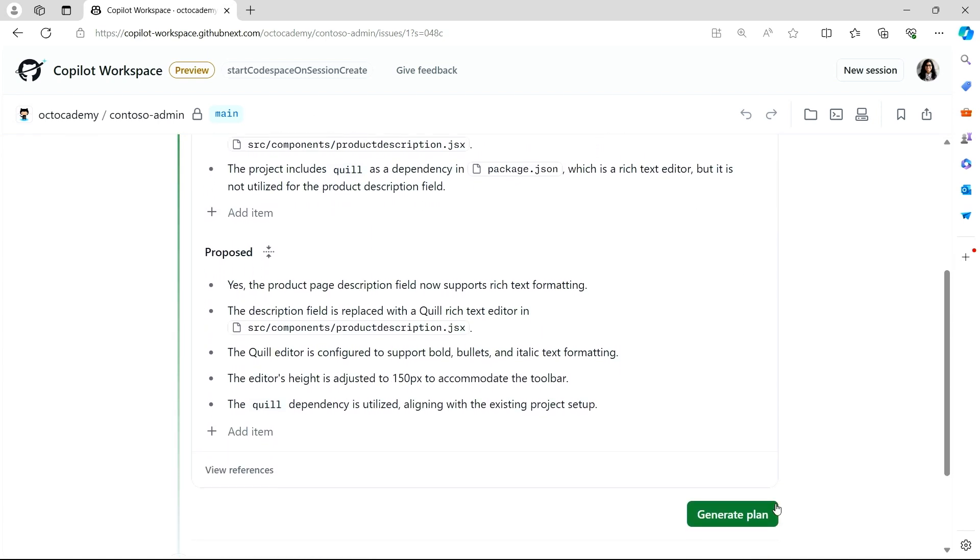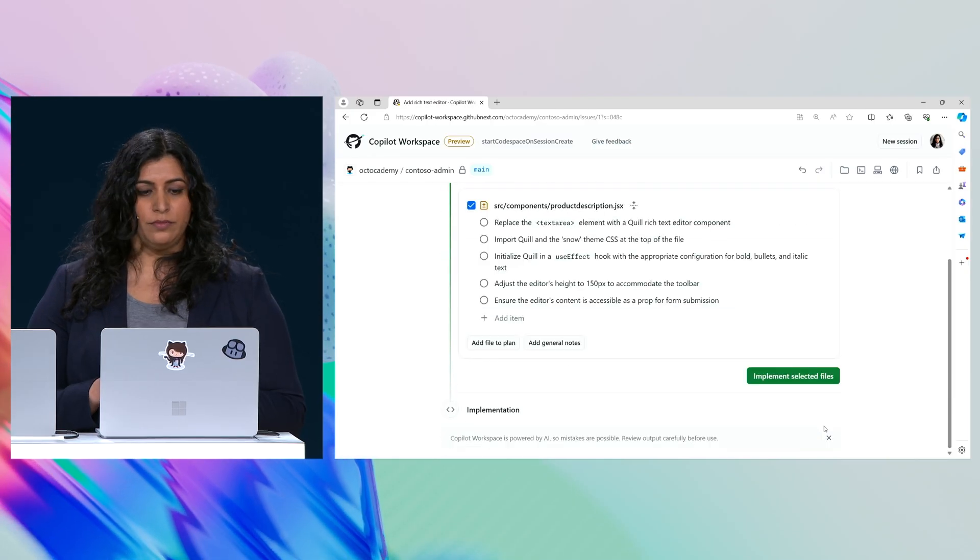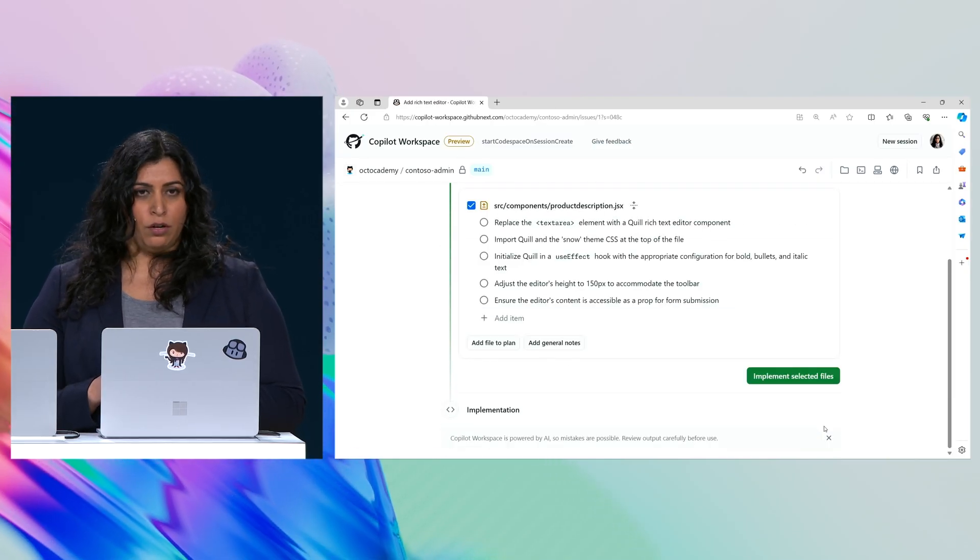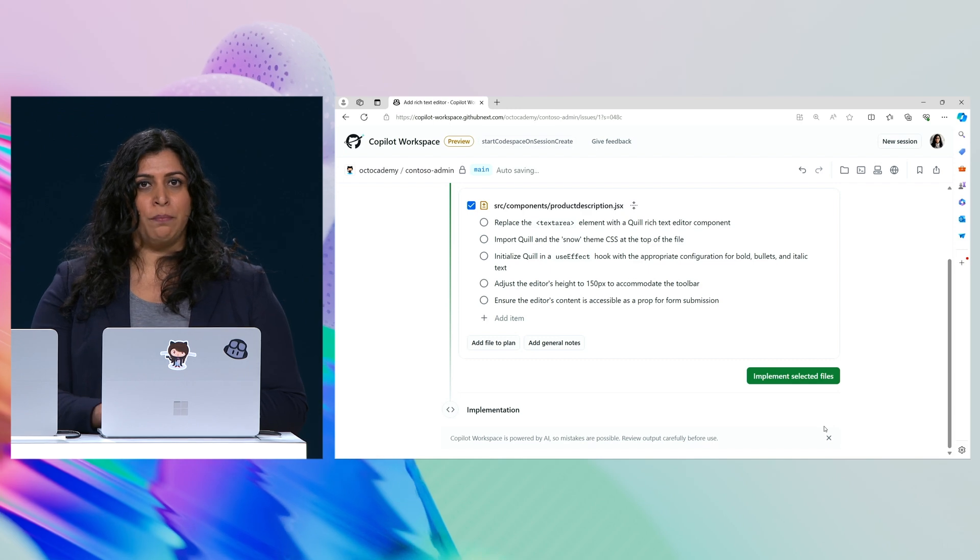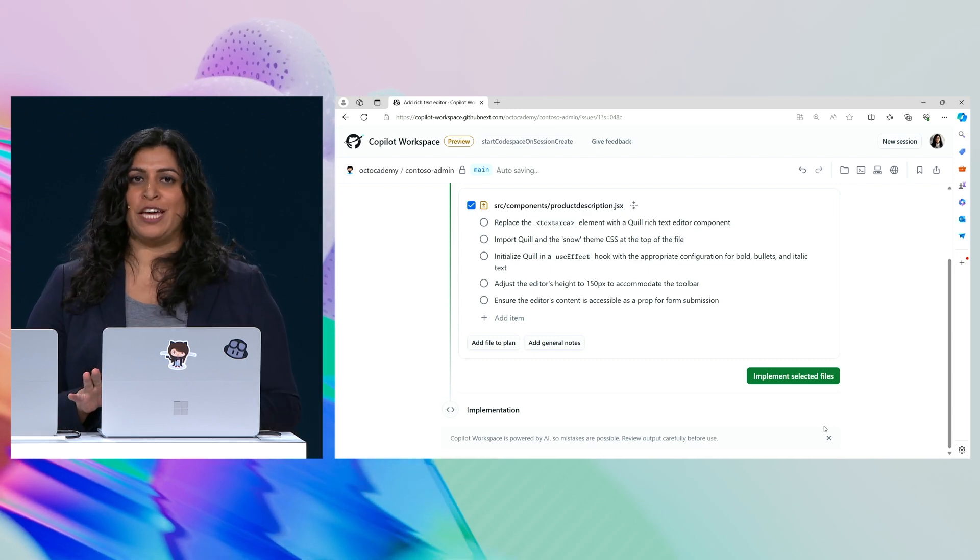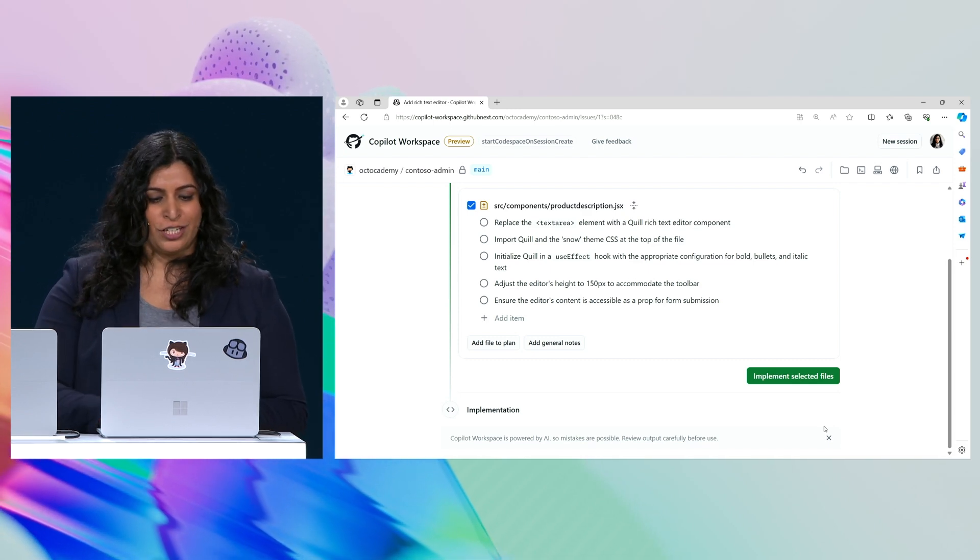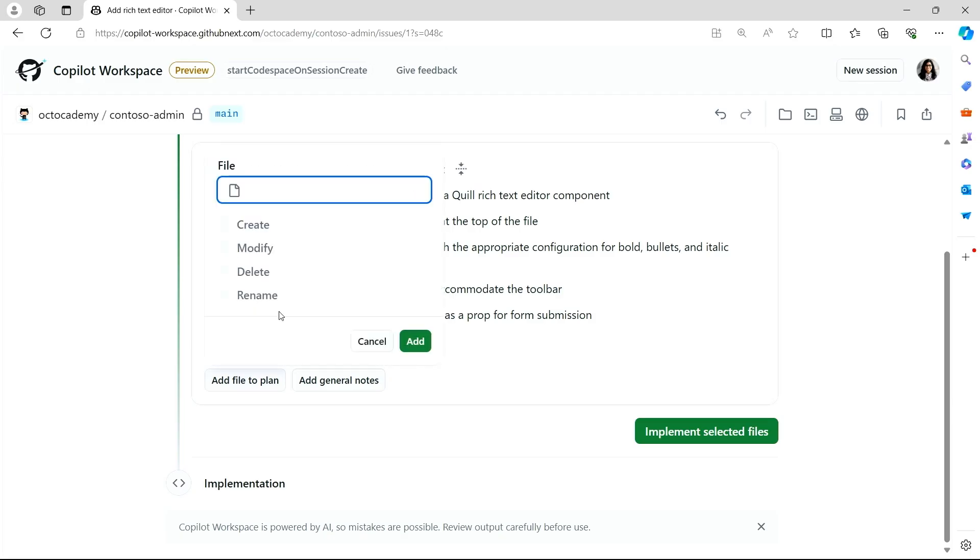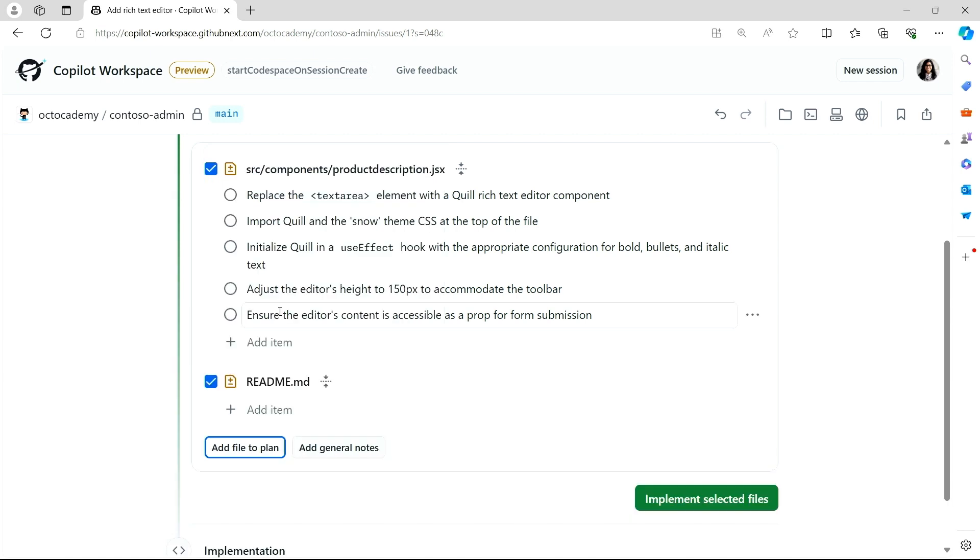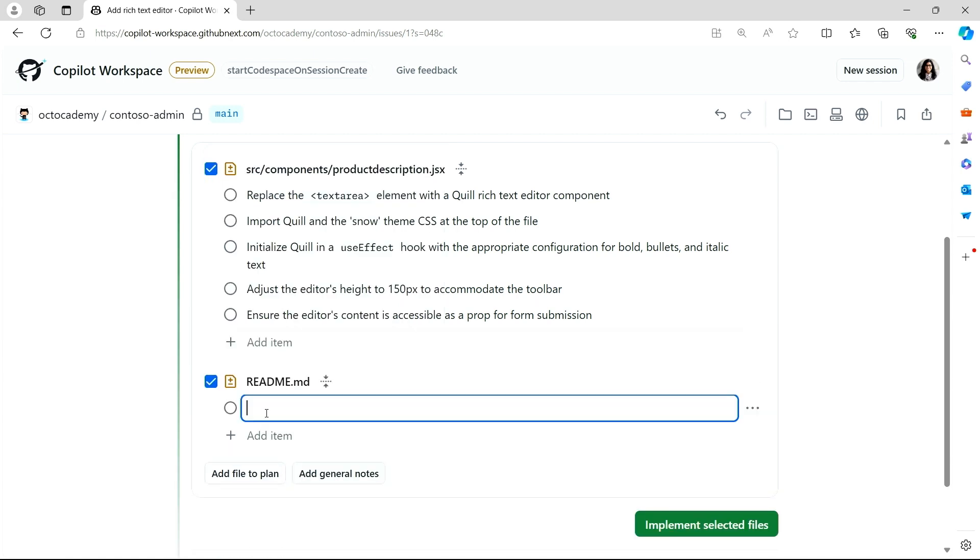Copilot can now help us build a plan on how to implement this change. All right, that's a great start, but we must not forget about our documentation. So let's edit the plan and have Copilot update our readme. And then we can even get Copilot's help in starting to implement the code for us.